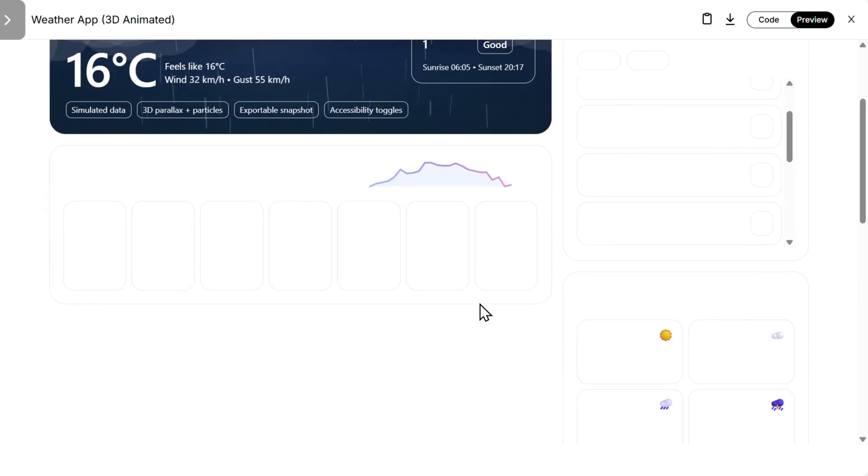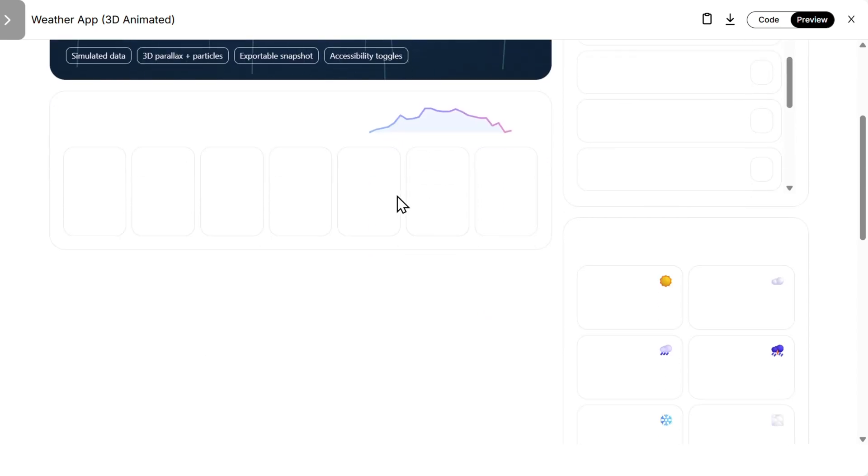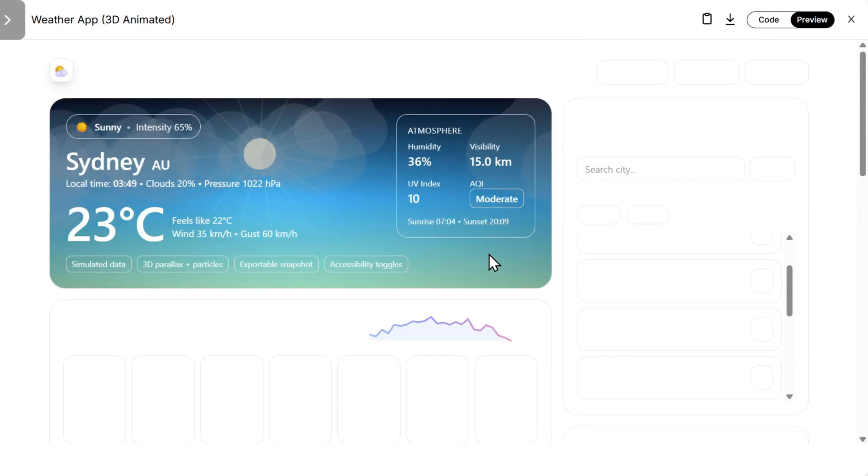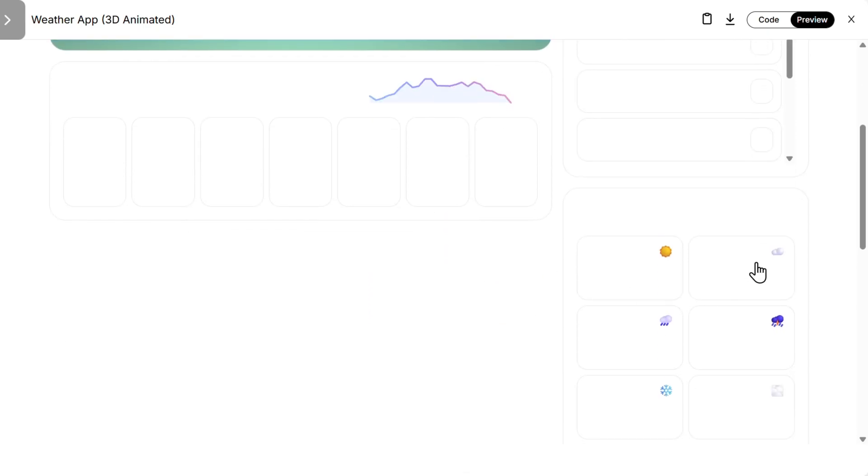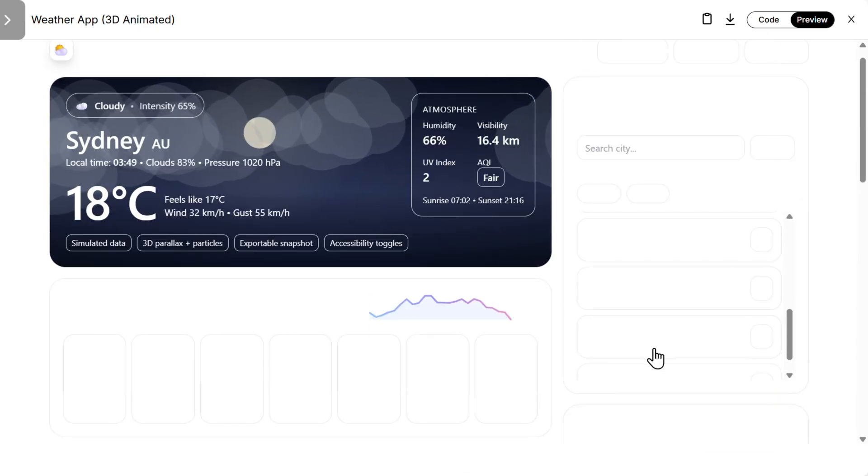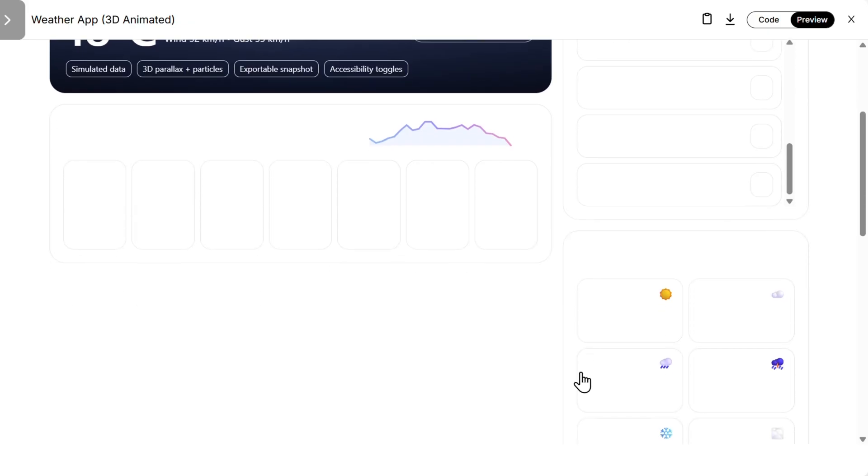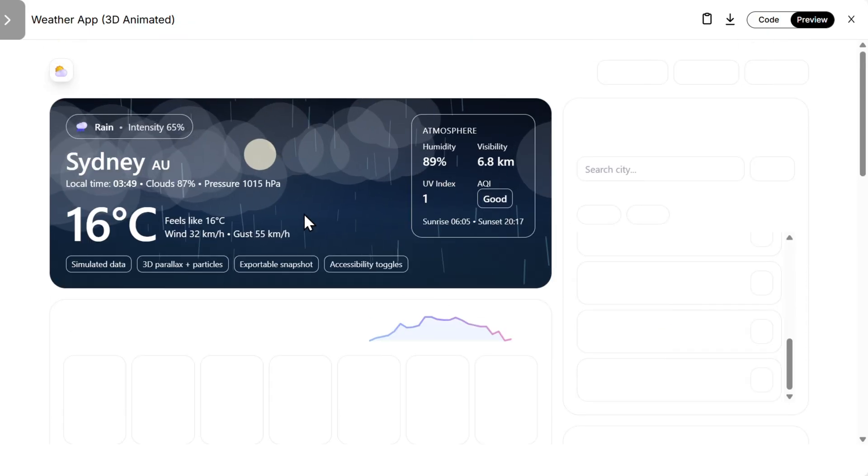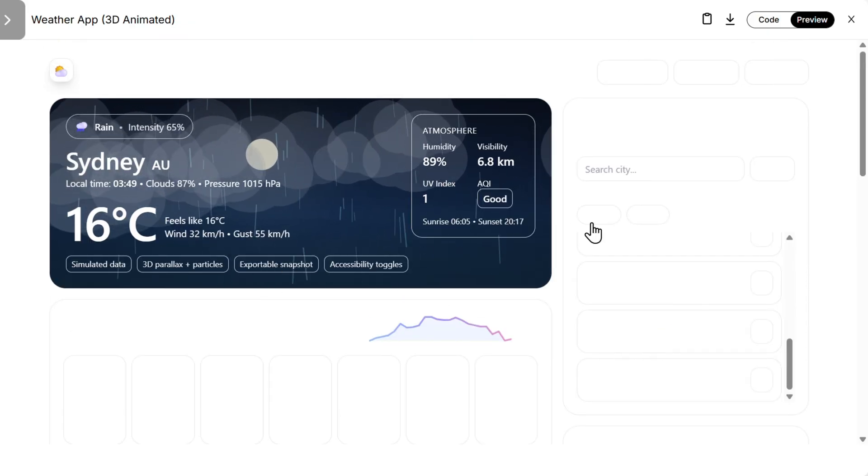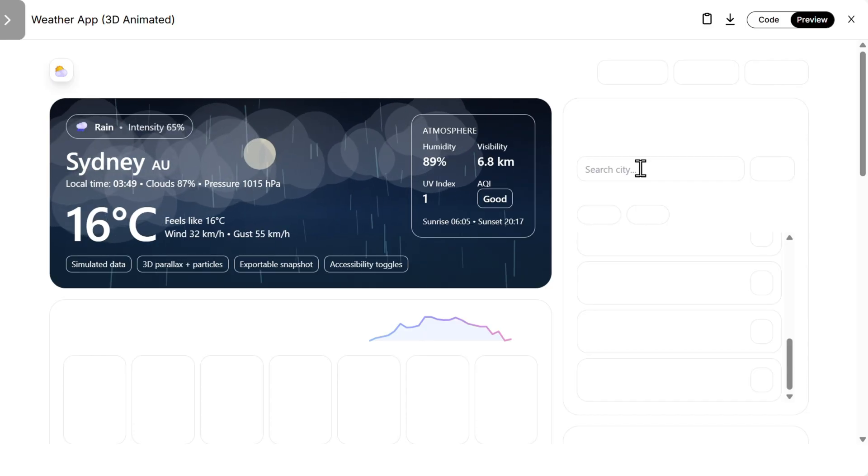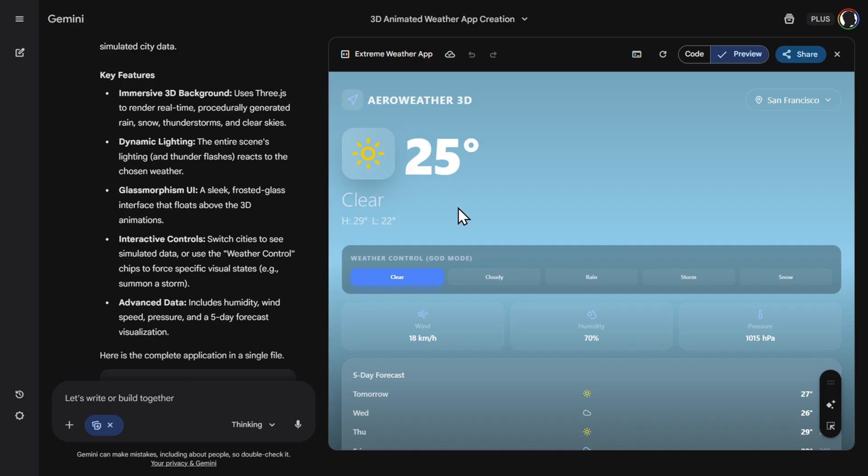We have some nice placeholders here. So for example, sunny works, then cloudy works, also rain. This also works, but there are some things that are not working at all, for example the search ability. Then this is Gemini. This is by the way all demo data. So we have clear here, 25, cloudy works, rain.